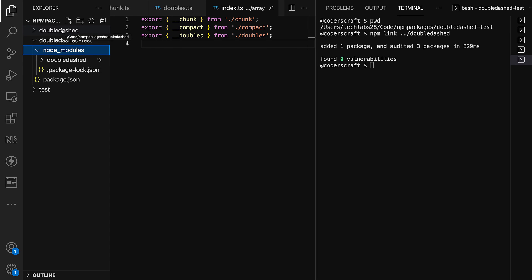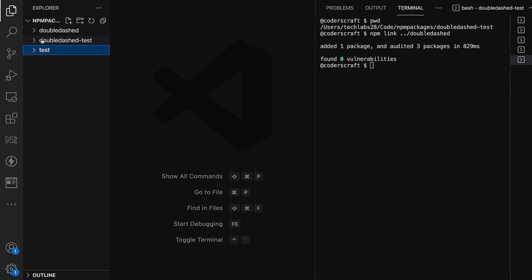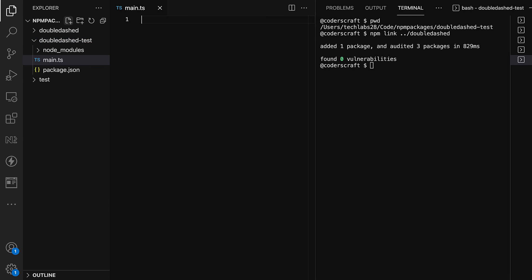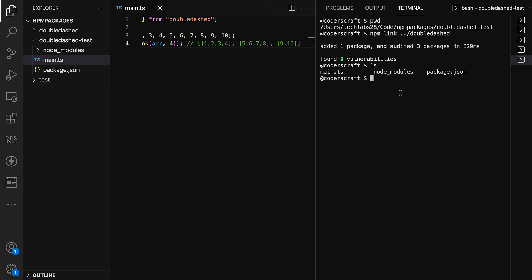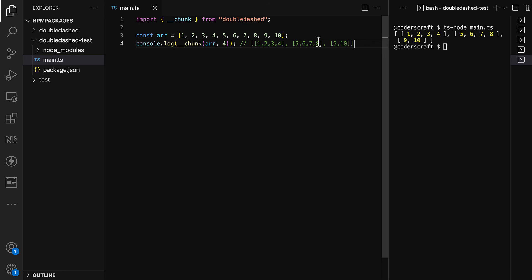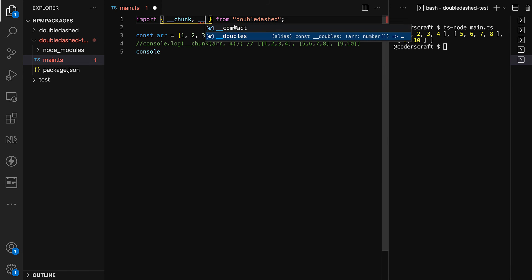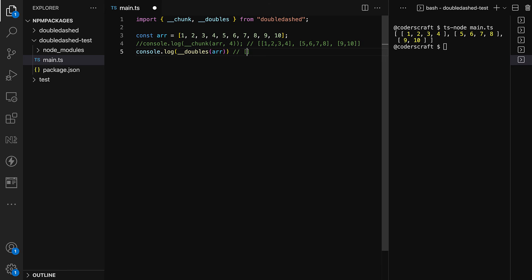In the double-dash-test folder, we run 'npm link' targeting our library path. This creates a node_modules folder with a symlink to our local library. We copy the app.ts content into a new 'main.ts' file, run 'ts-node main.ts' to confirm chunks work, then import 'doubles' and log the doubled array, expecting [2, 4, 6, ... 20].